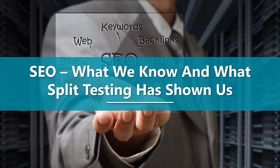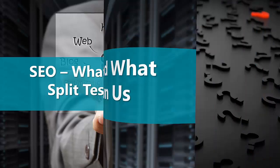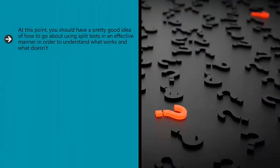SEO: what we know and what split testing has shown us. At this point, you should have a pretty good idea of how to go about using split tests in an effective manner in order to understand what works and what doesn't.